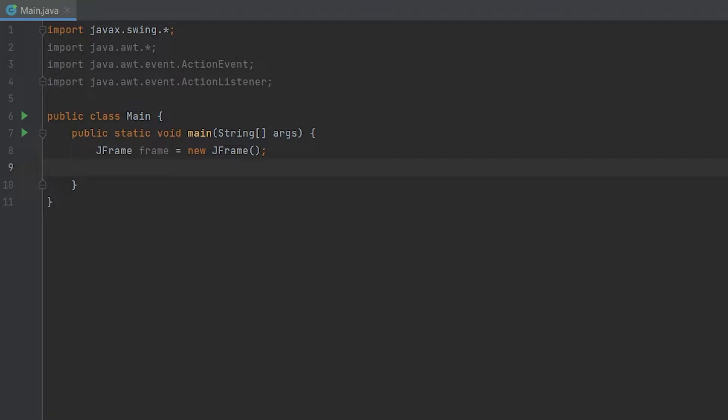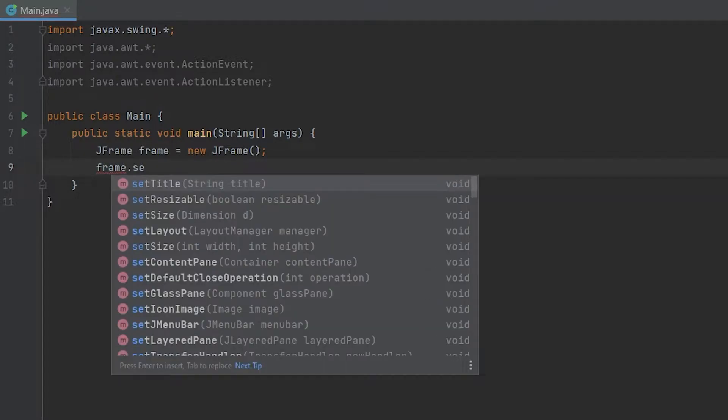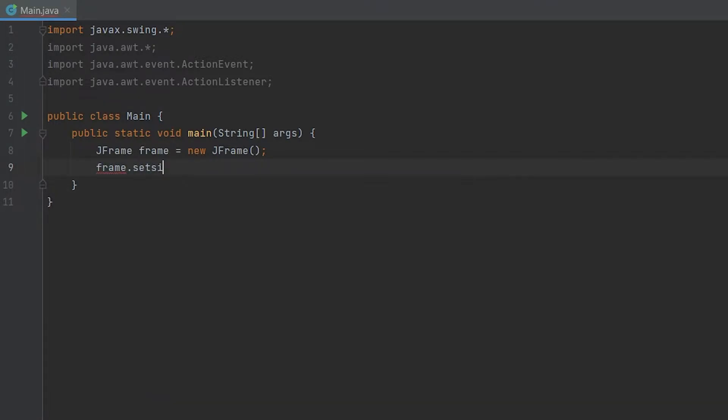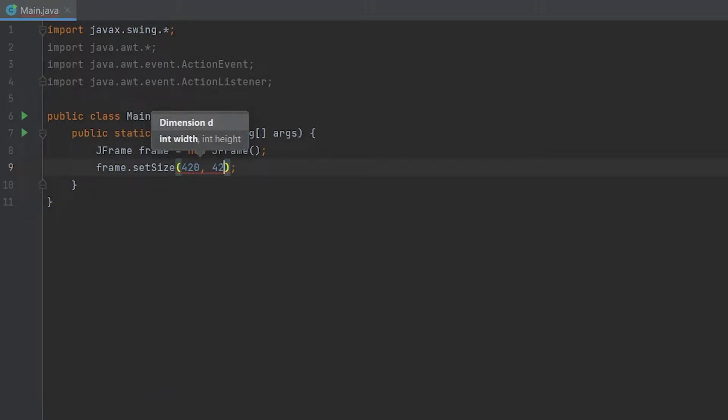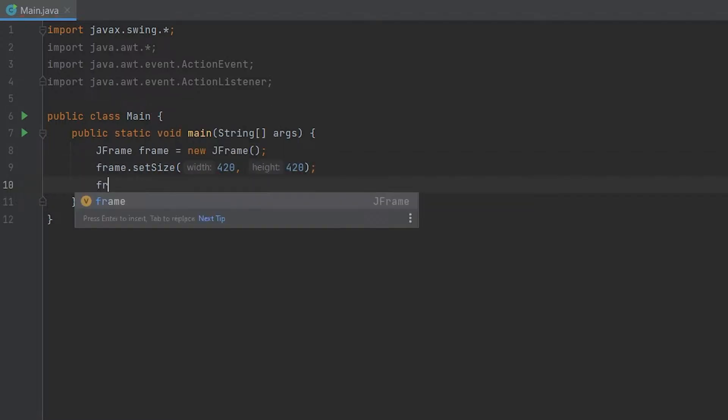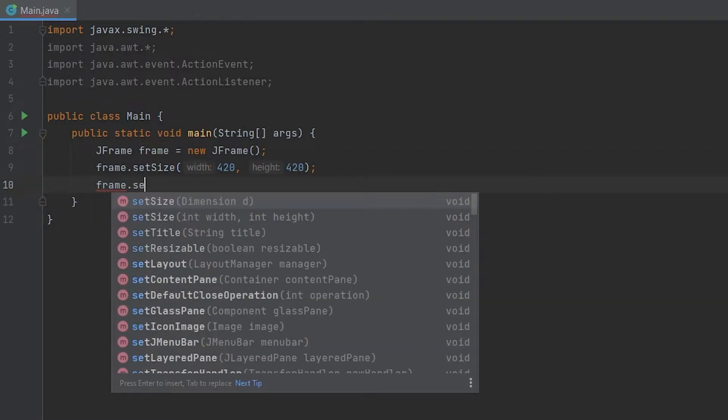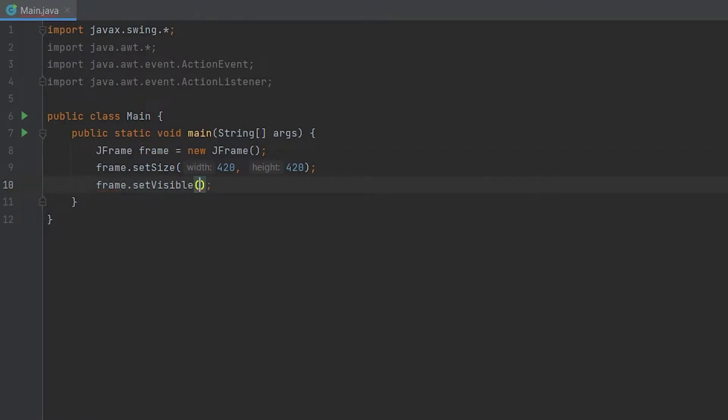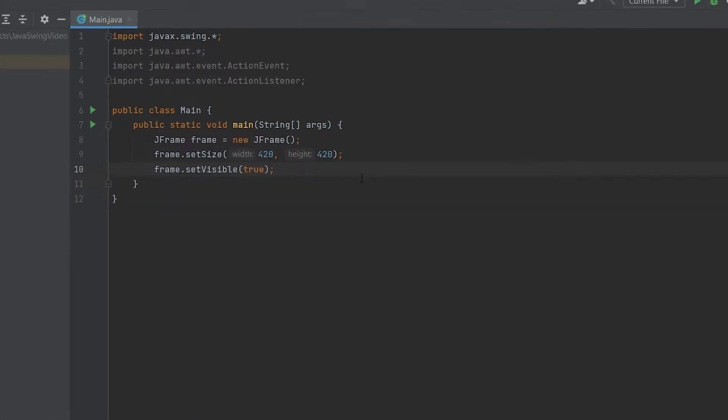Now we have to call the object frame.setSize. This will set the size of your GUI. We're going to set it to 420, 420. Then we also want to set the visibility to true. If we don't do this, you won't see it when it runs. Now we can run our code and you'll see a GUI just appears.